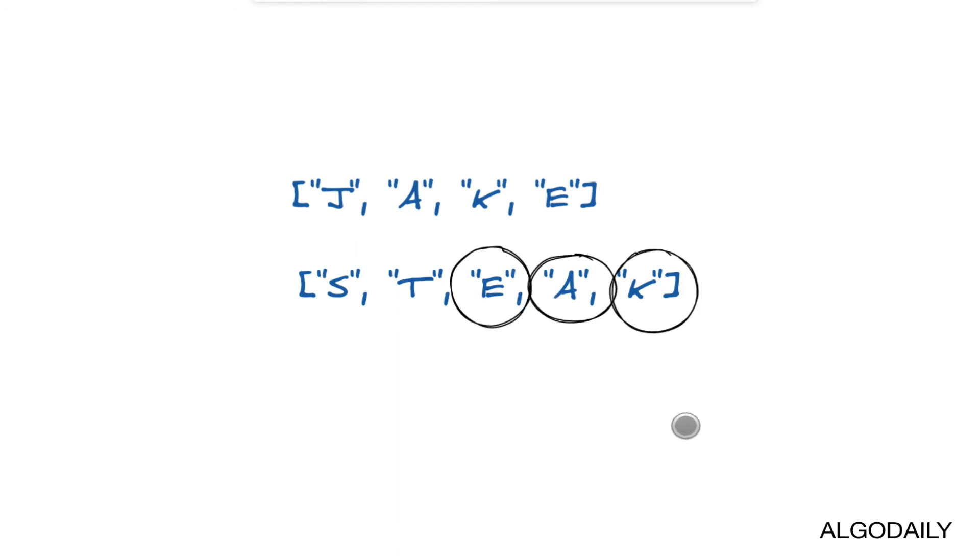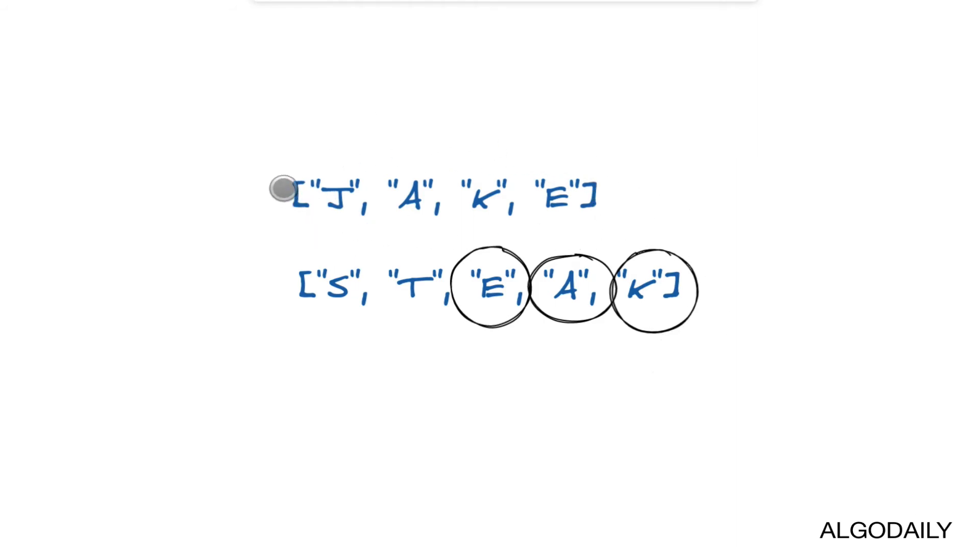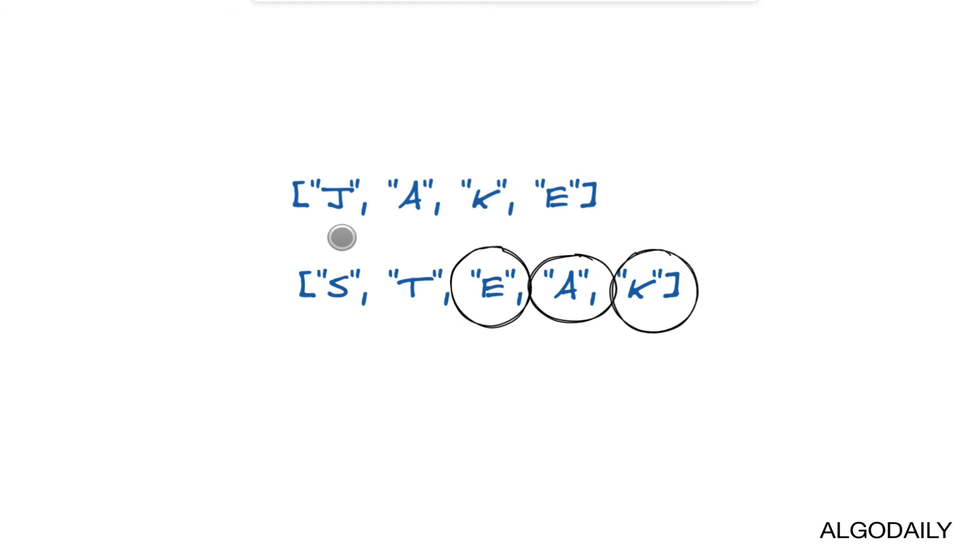The runtime complexity of this method is O(n²) because we have an outer loop, so we have to iterate through all the elements of the outer loop, but then at each iteration we also have to iterate through all the elements of the second array as well.